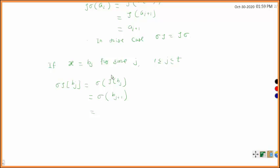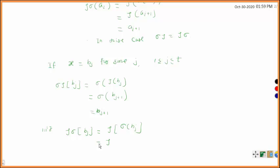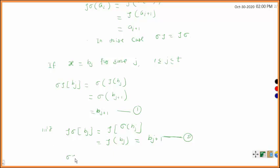So sigma tau of bj equals sigma of bj+1. Since sigma does not consist of these b elements, sigma of bj+1 is just bj+1. Similarly, tau sigma of bj equals tau of sigma of bj. What is sigma of bj? Sigma of bj is just bj, since bj is not among the a's. So this equals tau of bj equals bj+1. From both results, sigma tau of bj equals tau sigma of bj, so sigma tau equals tau sigma in this case also, when x equals bj.